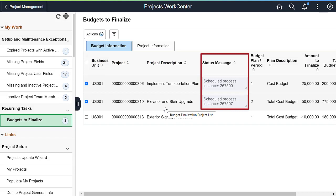You can check the status of the budget finalization process on the process monitor using the instance number shown in the status message column.